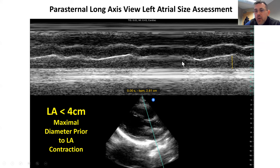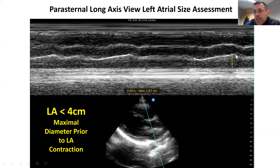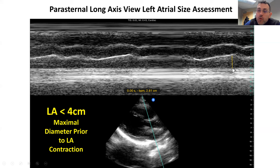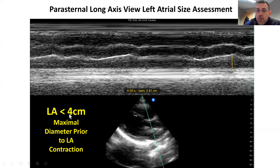This is convenient because you can see here systole, where this is shortening, and then diastole. What we're interested in is maximum diastole, and you can really see it well here in M-mode. We put our calipers across from wall to wall, and here we get a measurement of 2.81. A normal left atrial size is anything less than 4 centimeters. This is one way to do it with the M-mode.